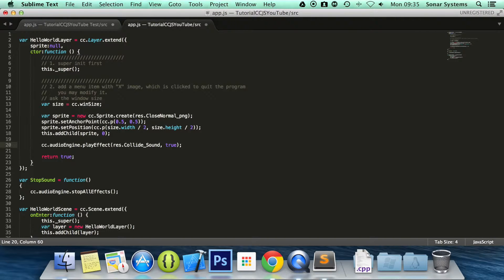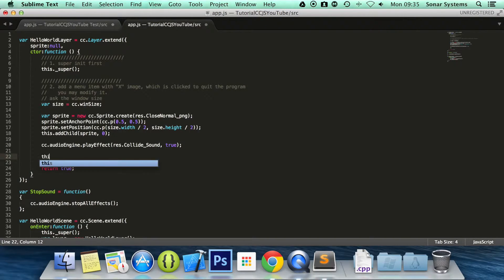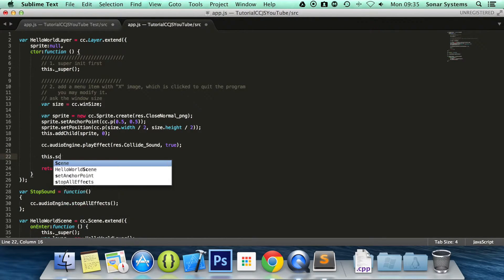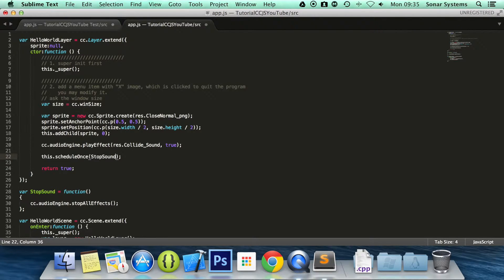And we are just going to schedule the function now. So this.scheduleOnce as we only want it to activate once. I am going to put stopSound.